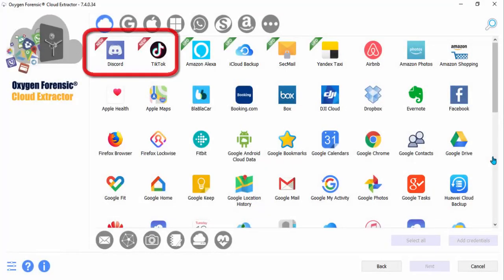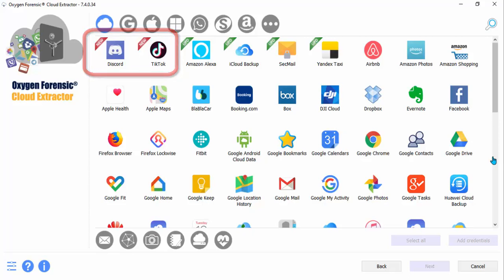As you can see, everything with a red banner, these are our new cloud additions. So not only can you get a Discord extraction, but you can also get a TikTok extraction and I'll show you that in an upcoming Knowledge Nugget.